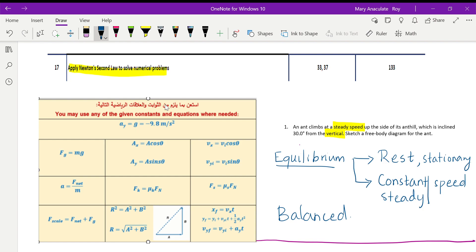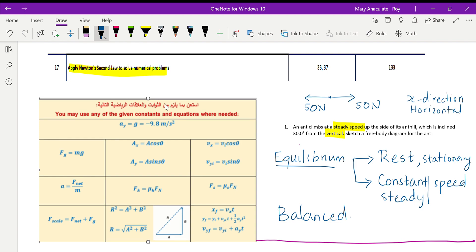What do we mean by balanced forces? If you have a force acting to the right at 50 newtons, there should be a force acting in the opposite direction of 50 newtons. Similarly, if you have a force of 40 newtons upward, there should be a downward force of 40 newtons. An object in equilibrium is either at rest or moving at constant or steady speed — this relates to Newton's first law.